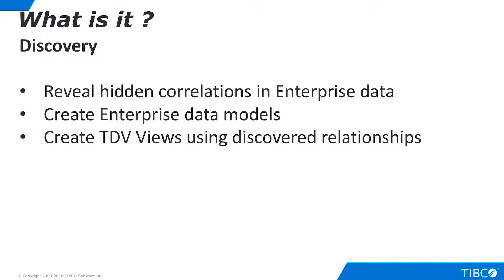Discovery scans both data and metadata in heterogeneous data repositories and offers graphical tools to create data models based on discovered relationships. From these data models, TDV views can be automatically generated.